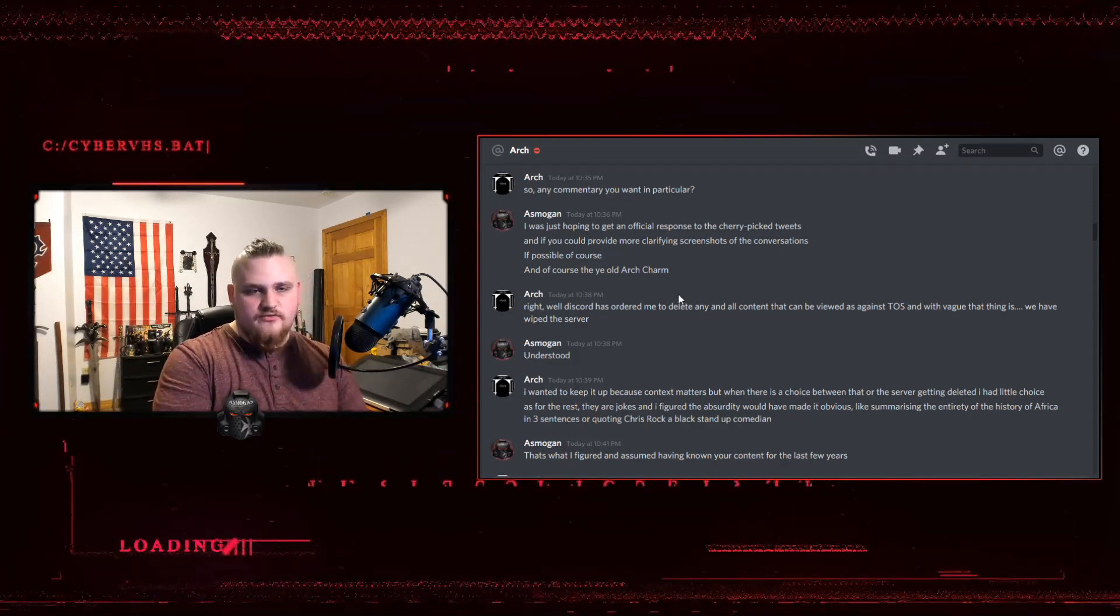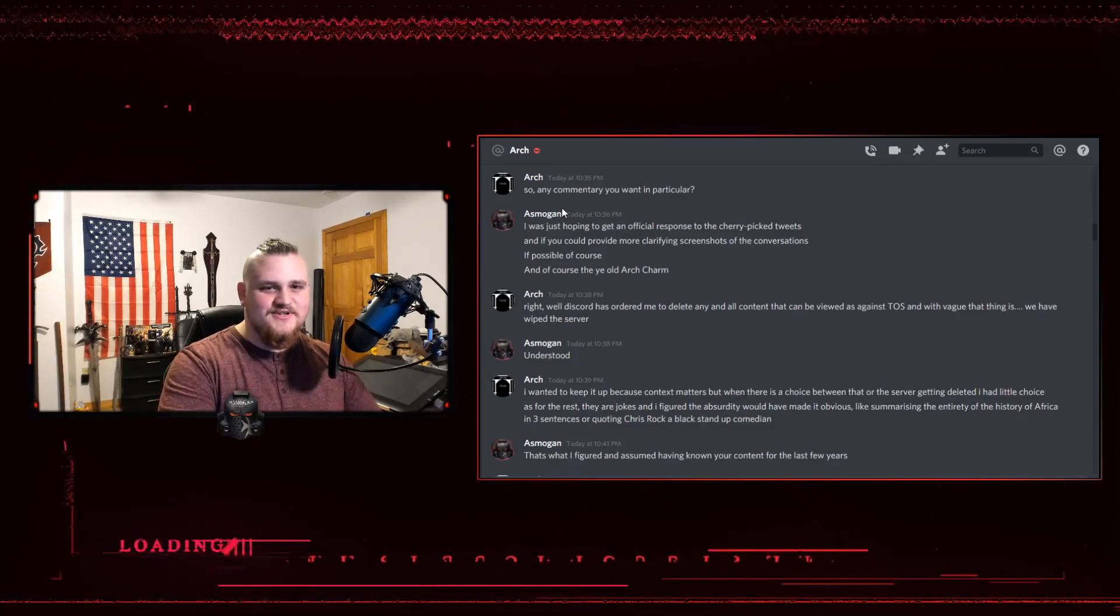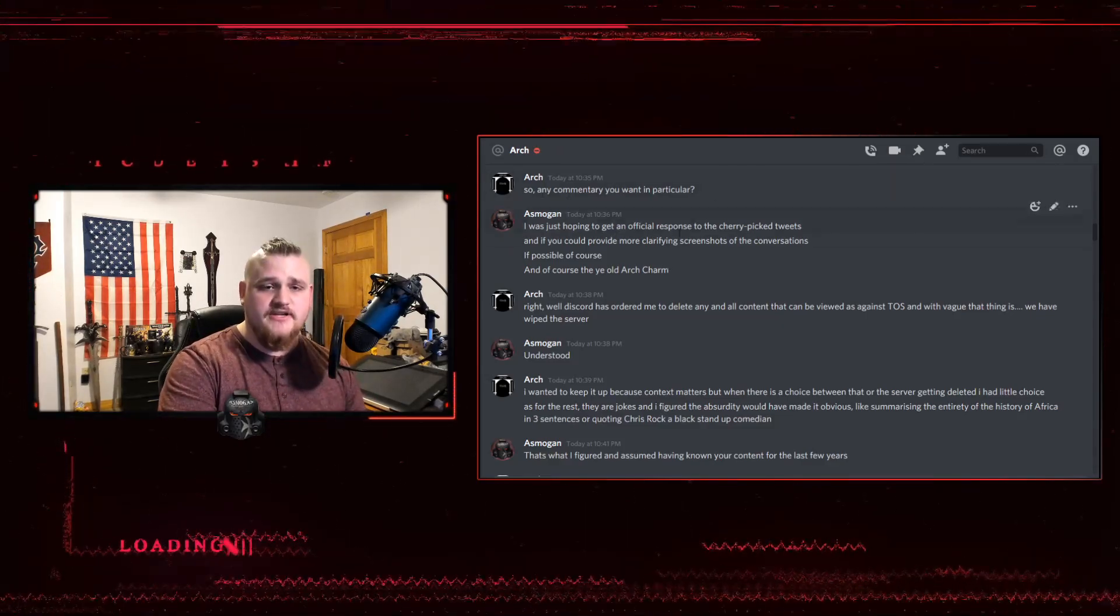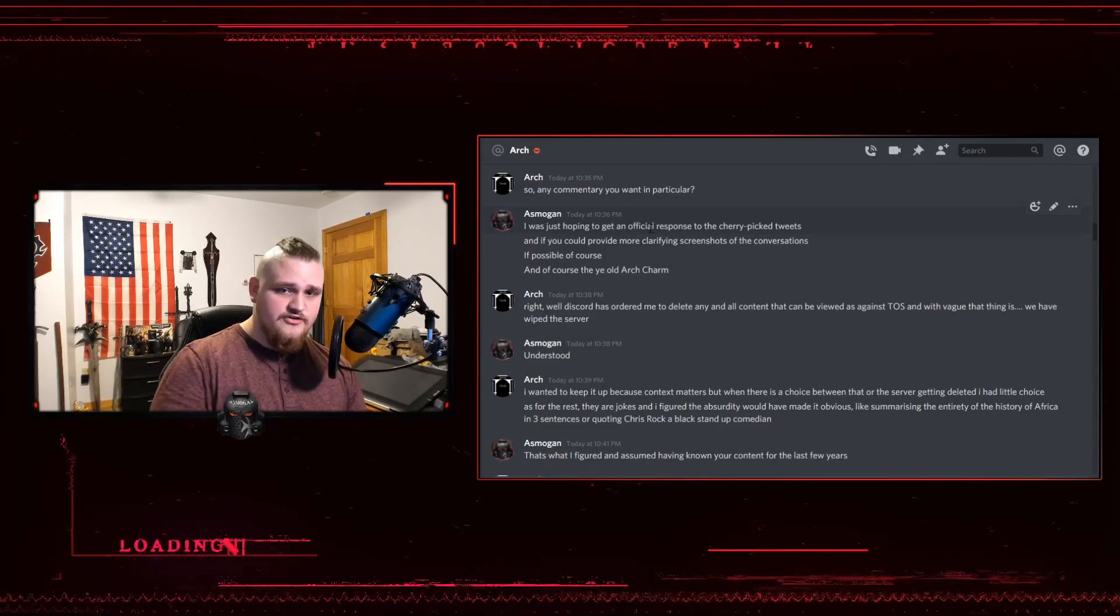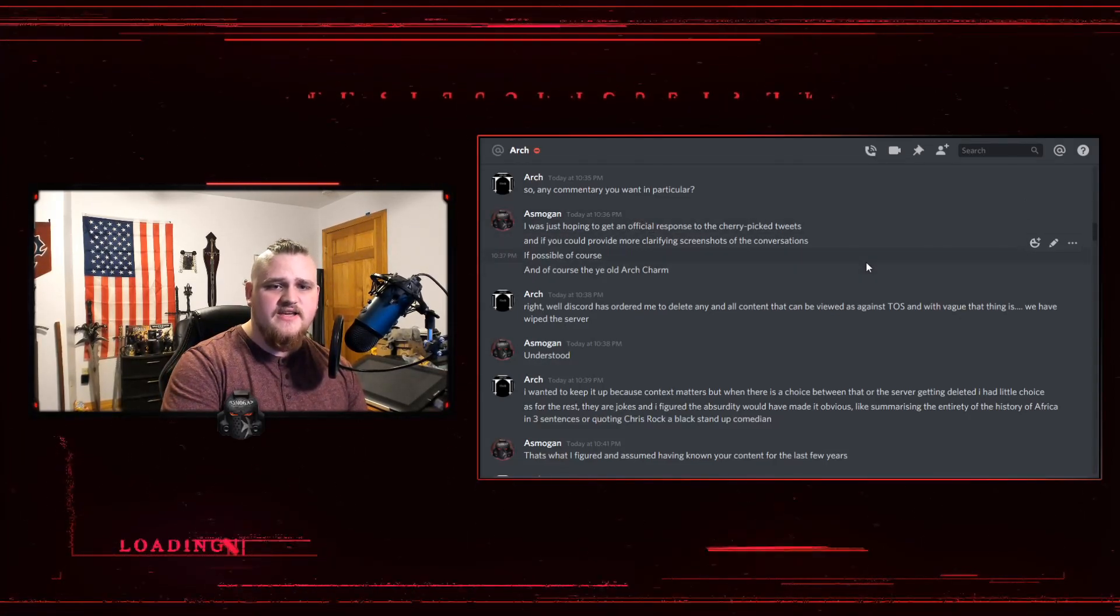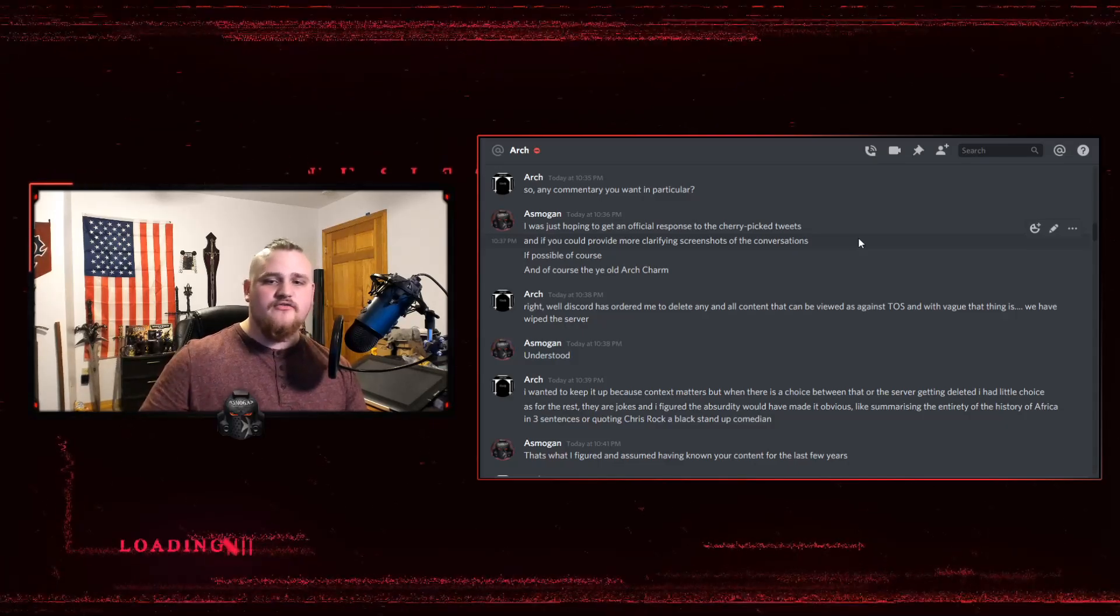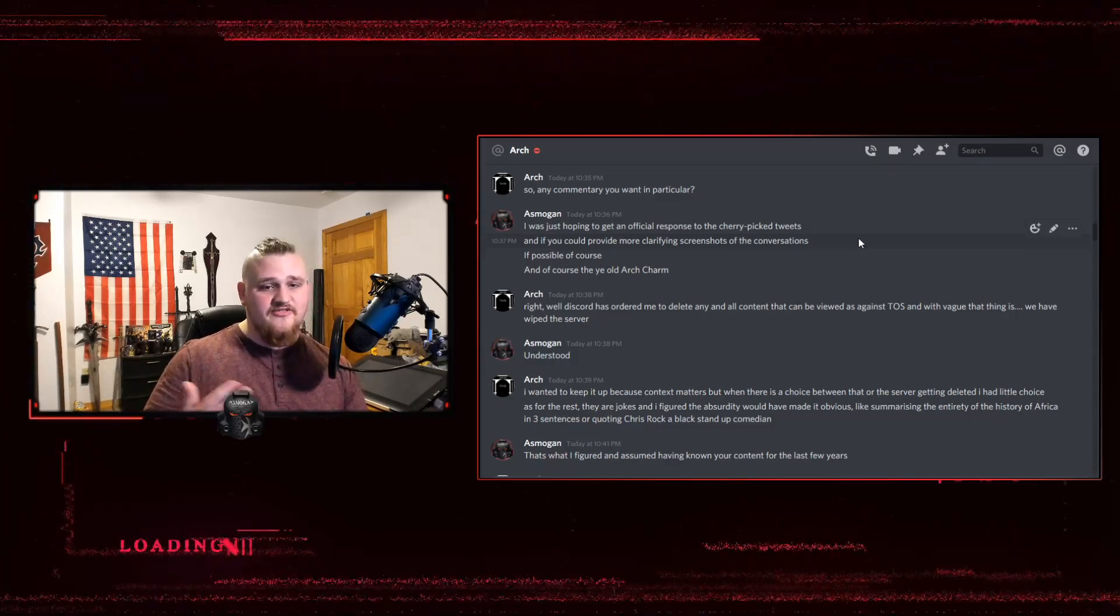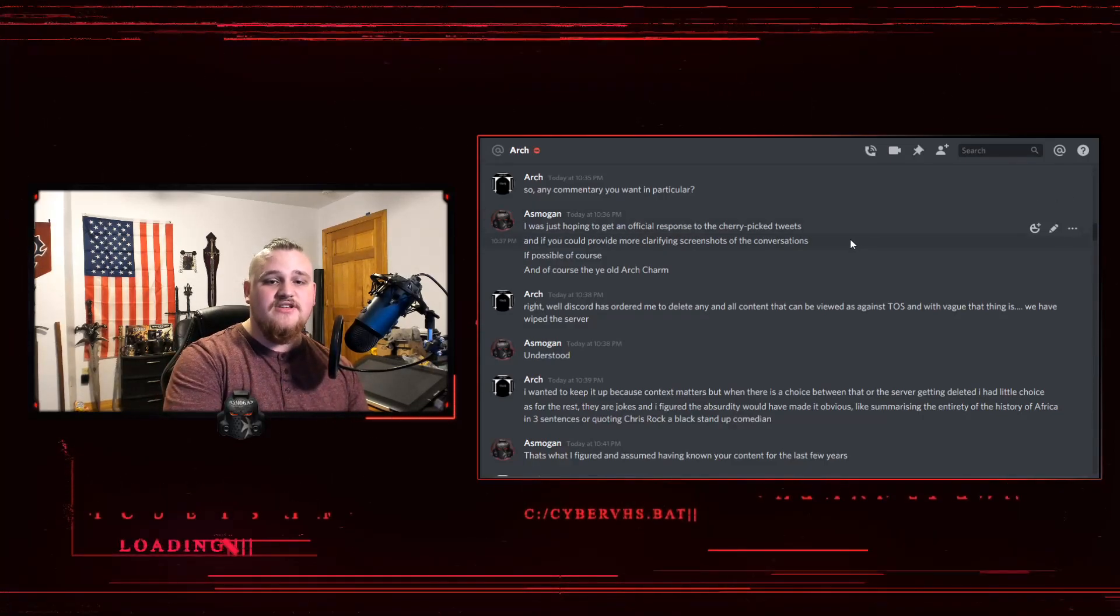And just like with that, I'm going to go through and break down my thoughts on this conversation I had with Arch. So, I'm just going to read through it. I'm not going to try and do any impressions because I don't know if I can do them justice. I said, I was just hoping to get an official response to the cherry pick tweets and if you could provide any more clarifying screenshots of the conversation if possible.